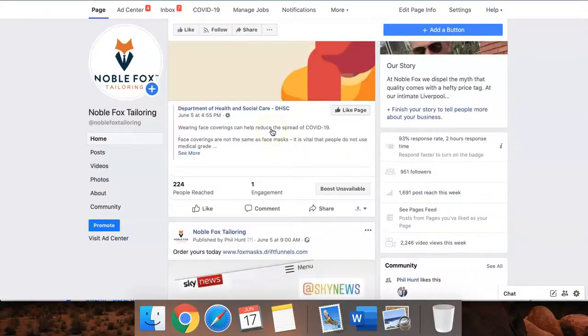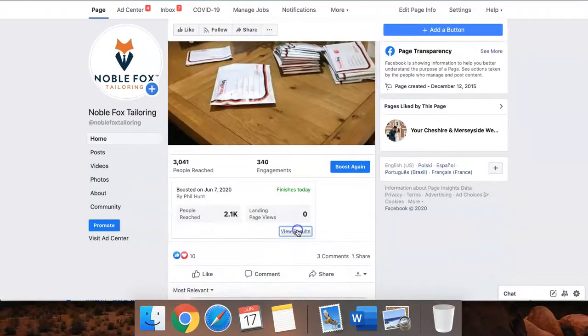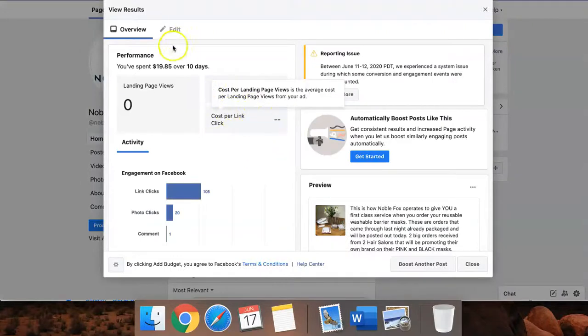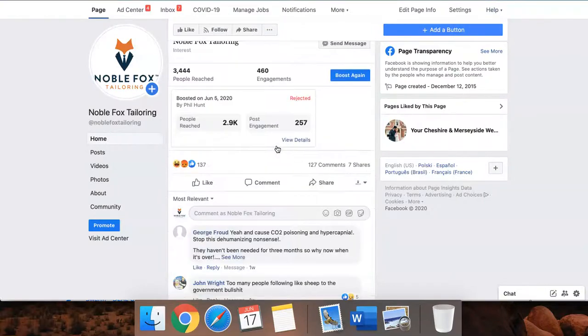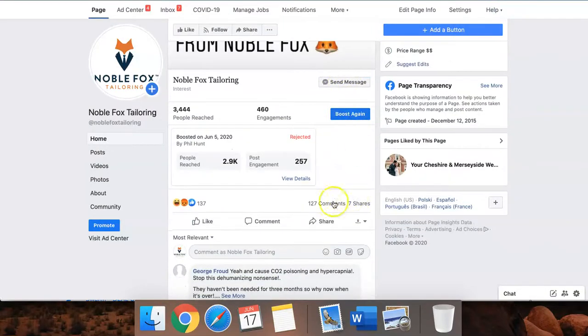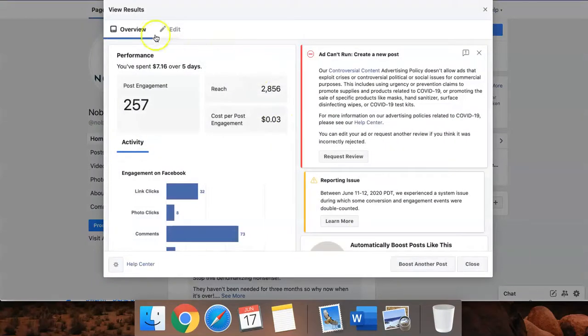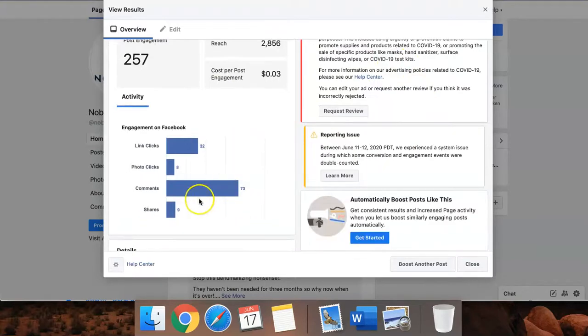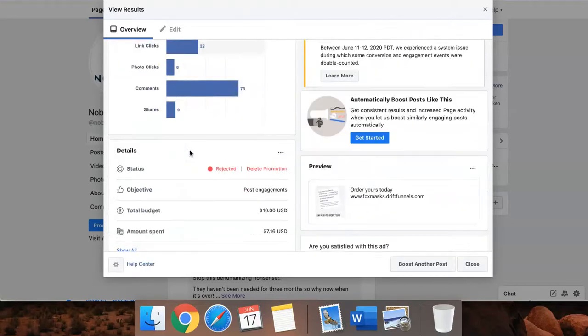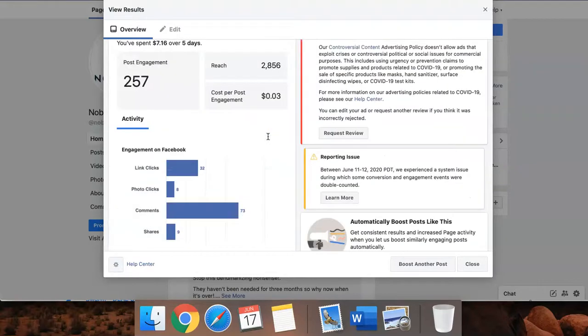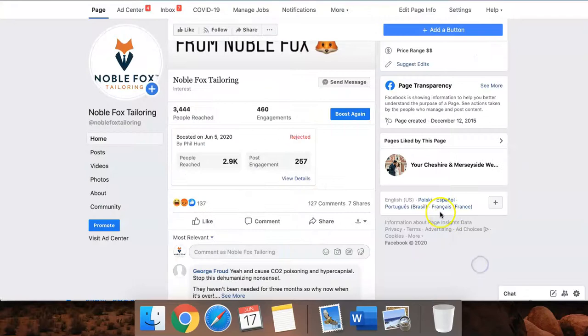If I scroll up to this one, there's not really indication as to how that performed, but you can see this was a normal PPE ad and this was boosted. This couldn't run because of controversial content in regards to COVID. Just look at the comments, guys. Engagement on Facebook, 32 link clicks. This was all a result of this paid promotion.